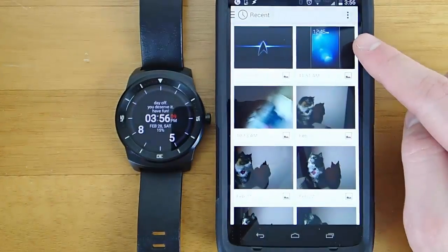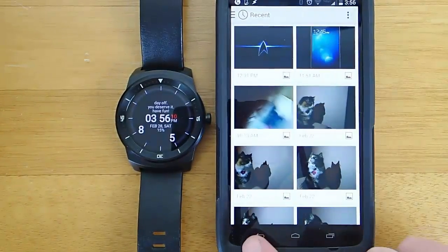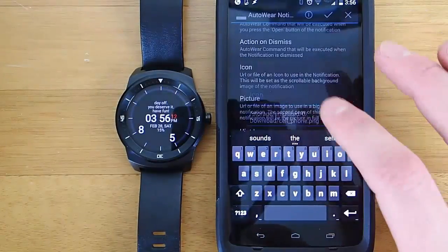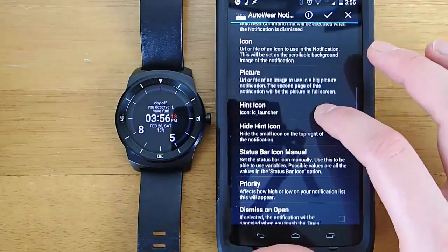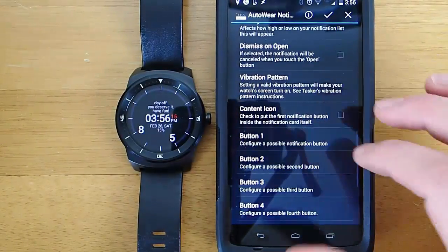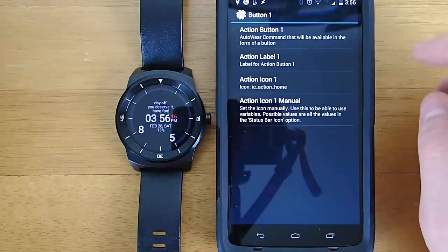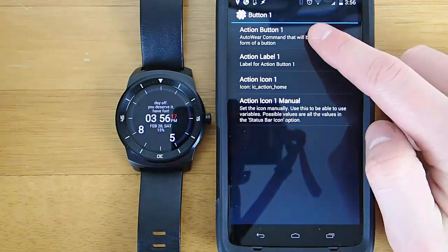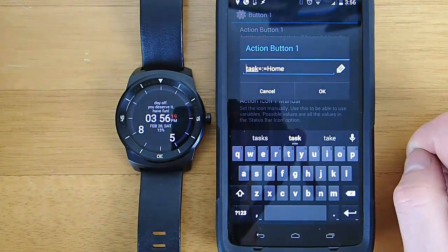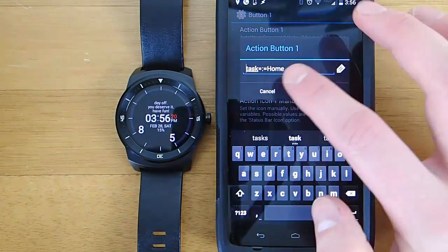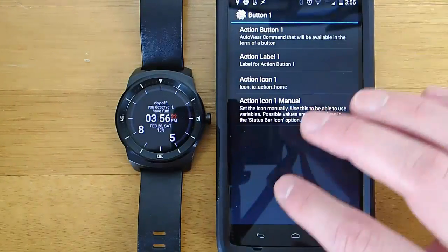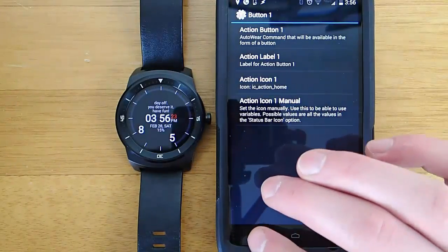I'll be honest with you, there is a huge learning curve with this. If you've never used Tasker before and you've never used AutoVoice before, if you just try to download AutoWear and learn all of this at once, it's going to be very overwhelming for you. It's going to be like jumping into the deep end of the pool.